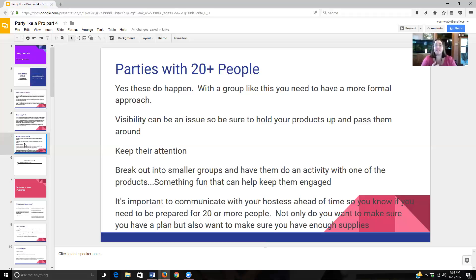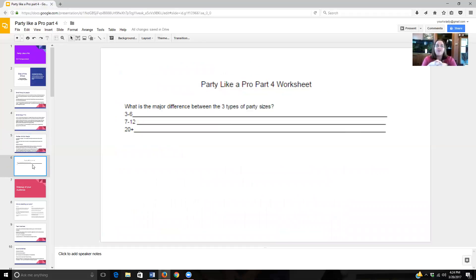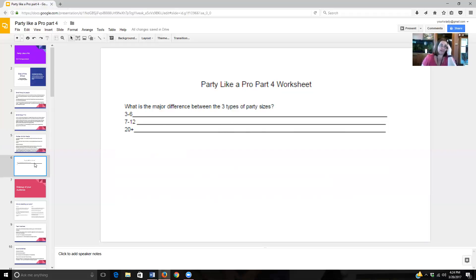It is important to communicate with your hostess ahead of time so you know if you need to be prepared for 20 or more people at your party. Not only do you want to make sure you have a plan in place for how you're going to handle it, but also make sure you have enough supplies. Your question for this video is: what are the major differences between the three different types of party sizes? The entire worksheet for this video is posted in the comments below, so feel free to print that off and fill it in. I look forward to seeing you at the next video — thanks!